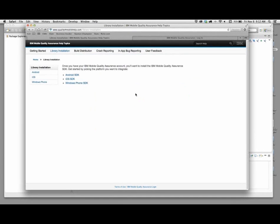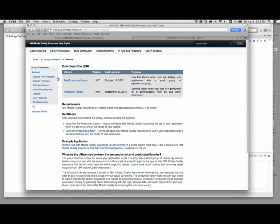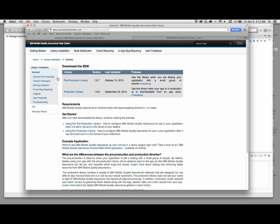In particular, for developers, they're going to be very interested in the library installation section, which is right here. You'll find that we have documentation for Android, iOS, and Windows phones. If someone is interested in Android development and learning how to instrument the application, they can move into the Android section and find complete tutorials and information about using, configuring, and managing the API.